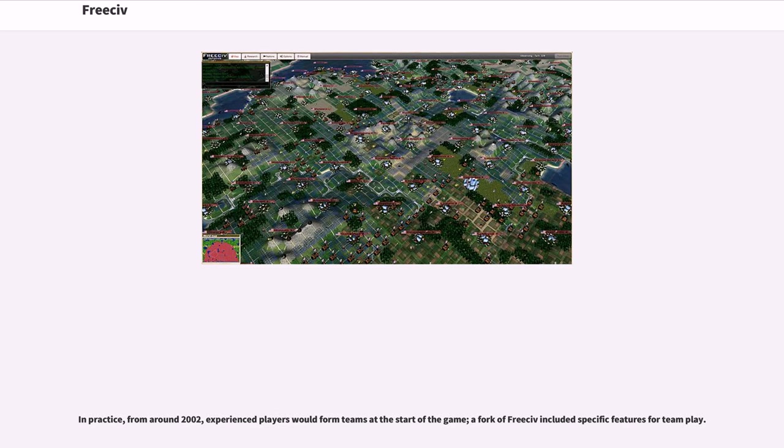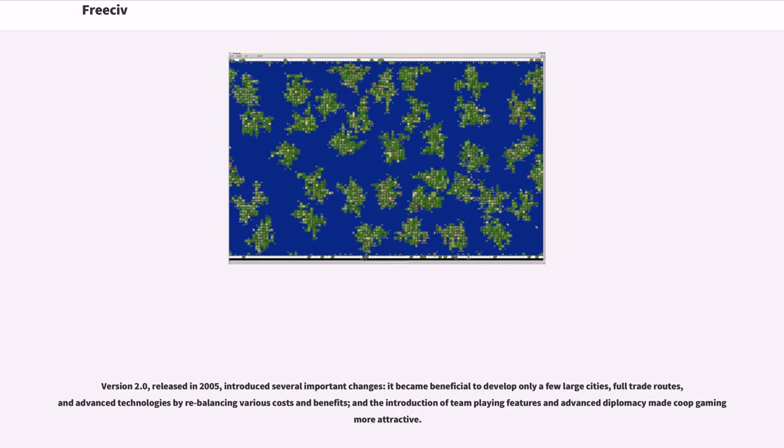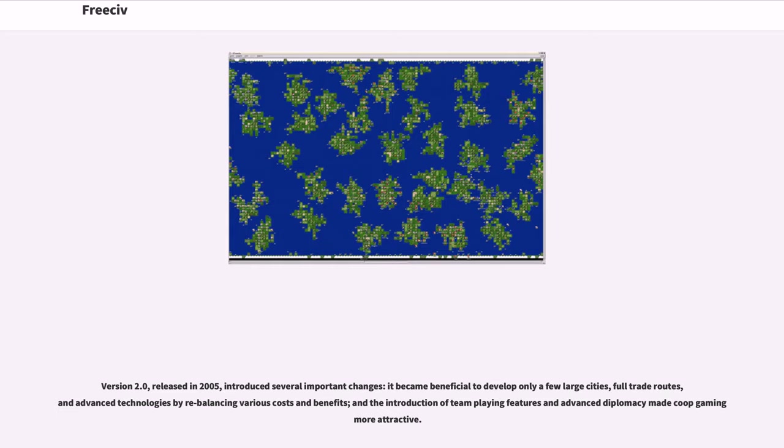A fork of FreeCiv included specific features for team play. Version 2.0, released in 2005, introduced several important changes. It became beneficial to develop only a few large cities, full trade routes, and advanced technologies by rebalancing various costs and benefits. The introduction of team playing features and advanced diplomacy made coop gaming more attractive.